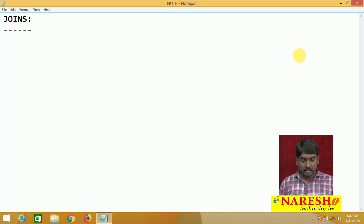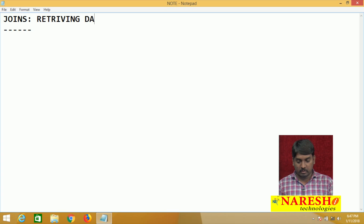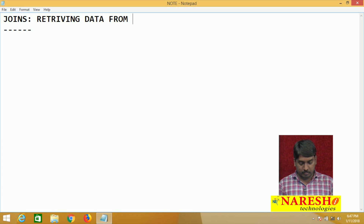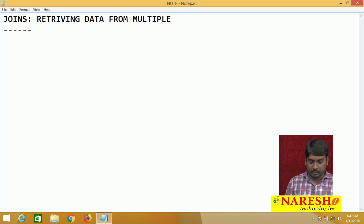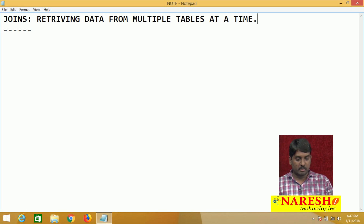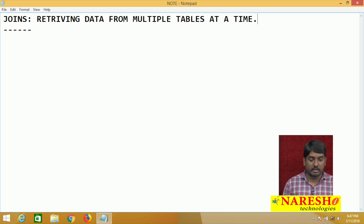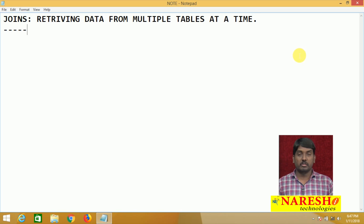Basically, joints — I think everyone knows — we are going to use joints for retrieving data from multiple tables at a time. This is the nature and requirement of a joint.